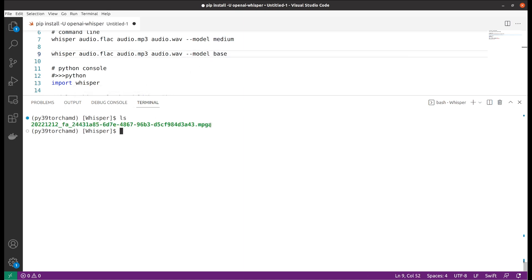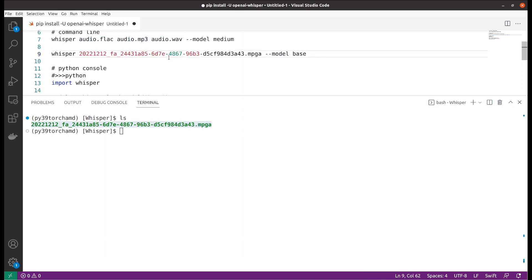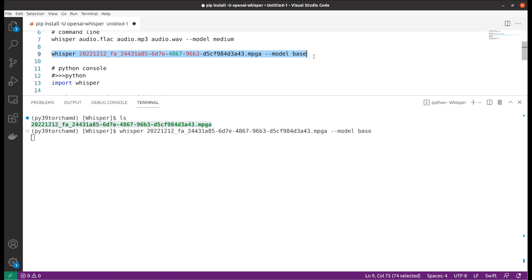We need to ensure that we have the correct file name including the file extension. Once everything is in place, we can start the transcribing test.